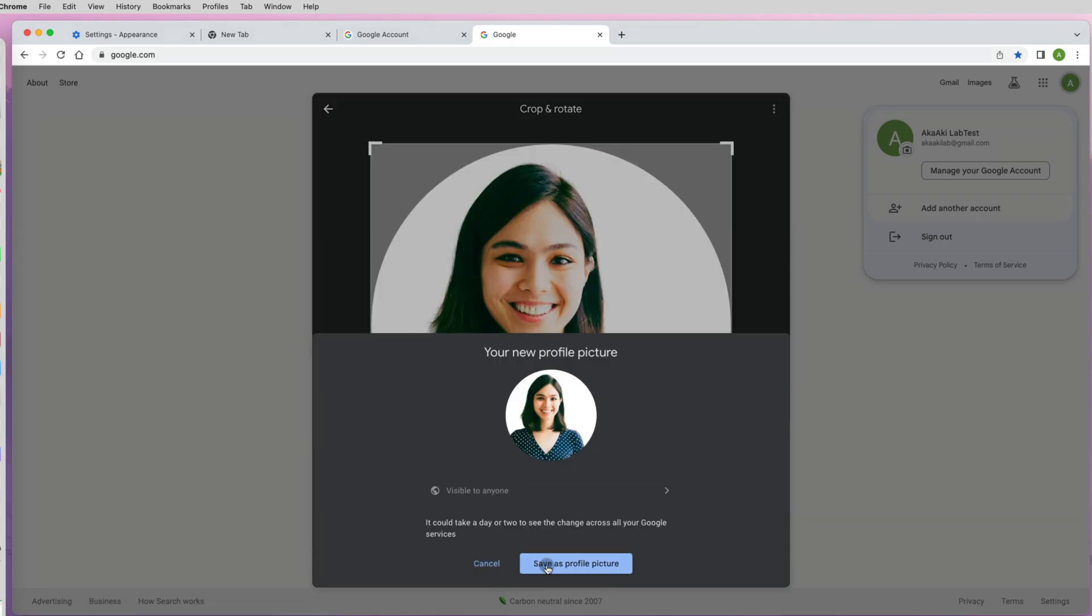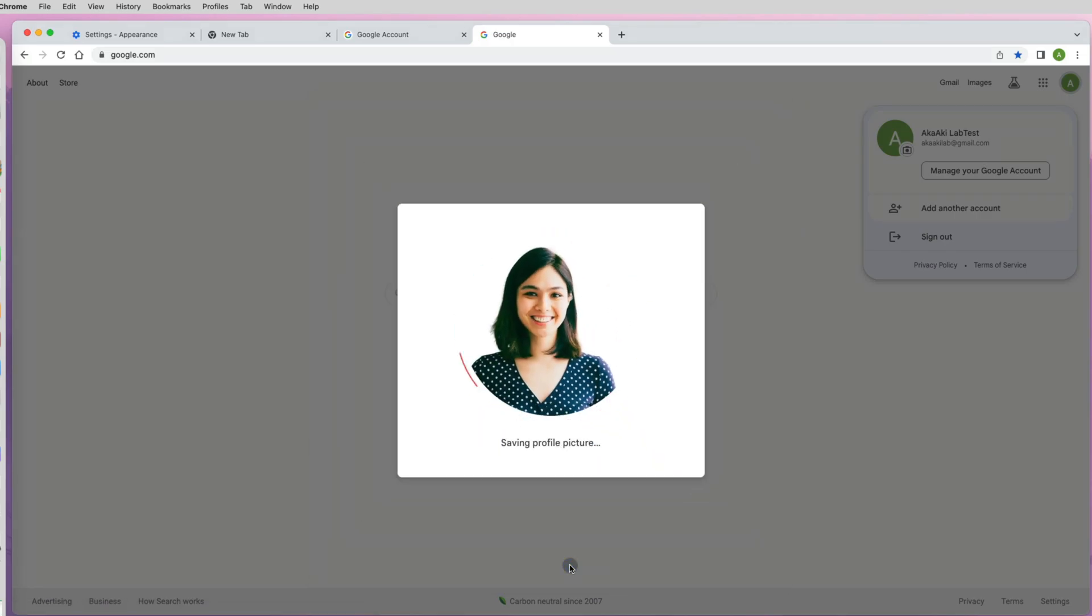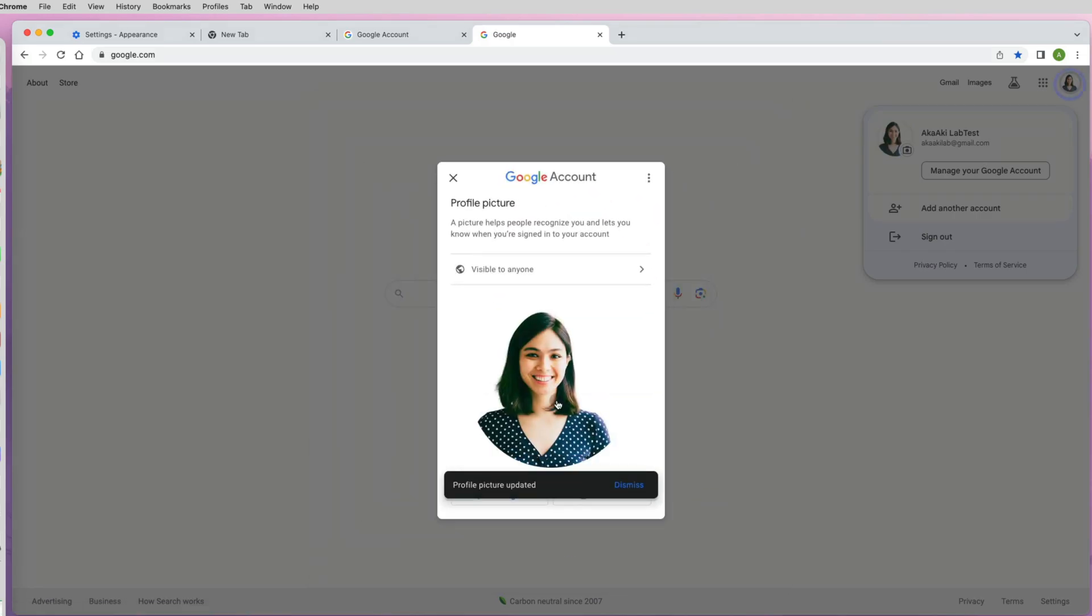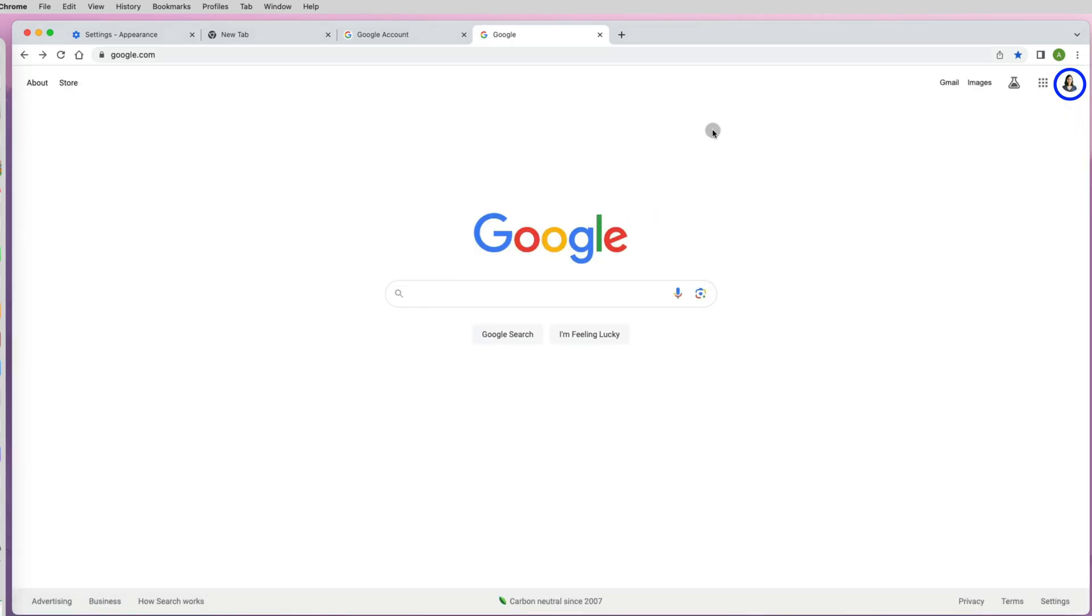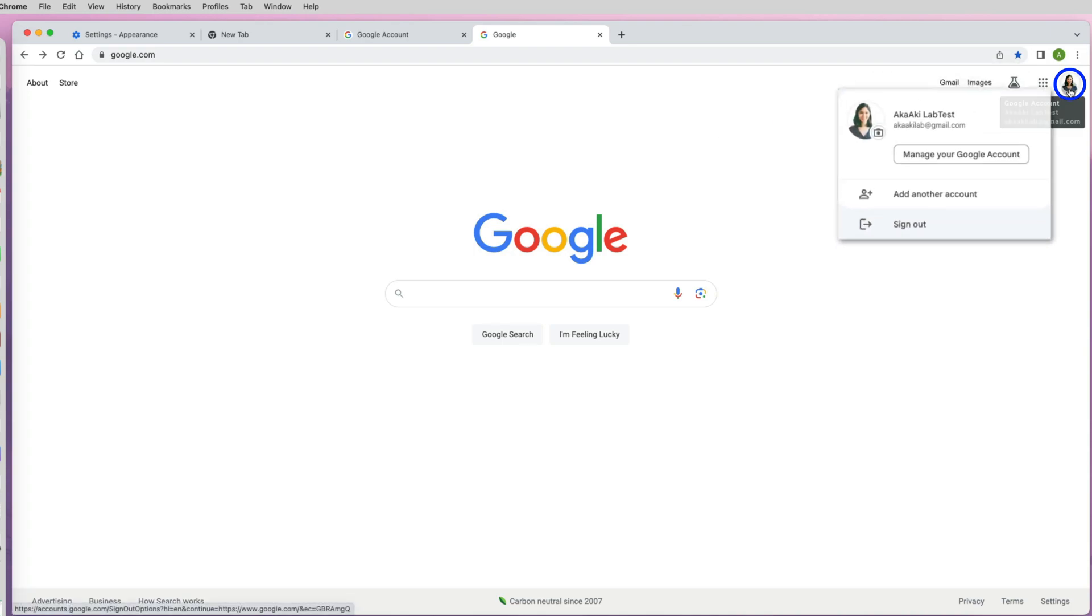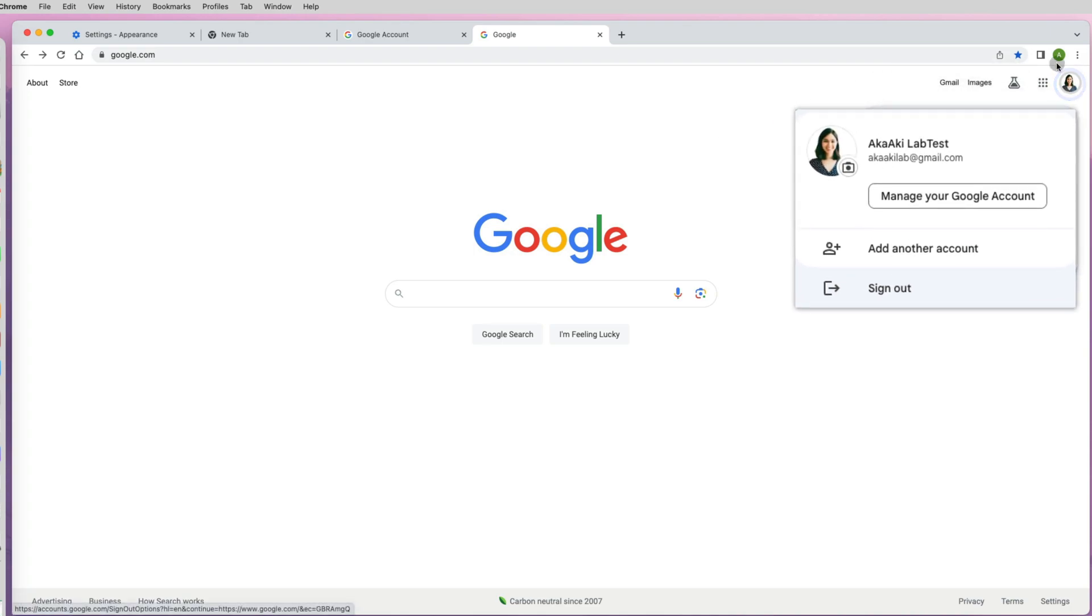Once you're happy with your choice, save it as your profile picture. Now you can see that image as your avatar for your Google account in the top right corner.